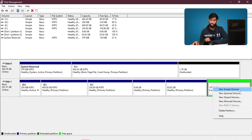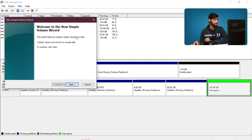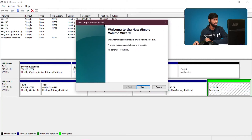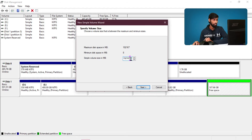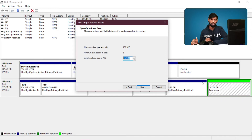Let's open the name. We have a number here — 192,167. So this means 187.60 GB in MB. That means we have 187GB. We have two parts to divide, so we have 93GB and 93GB for each partition.